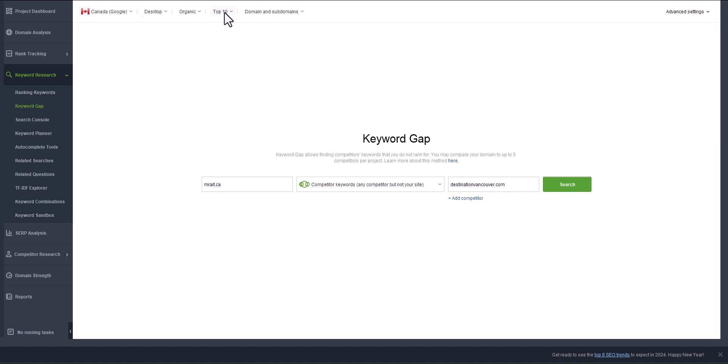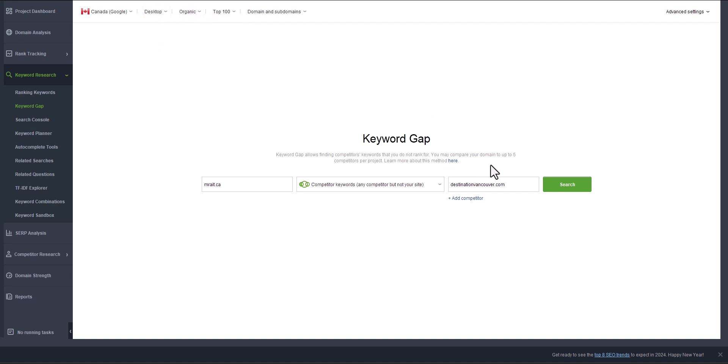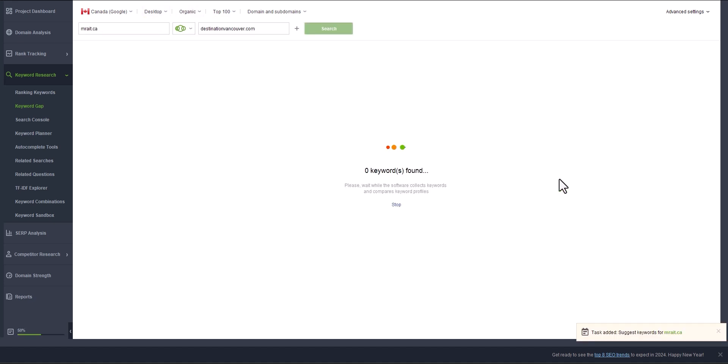Then we put top 100. We search either mobile or desktop; I just select desktop and organic, and click search. Again, wait two to three minutes.